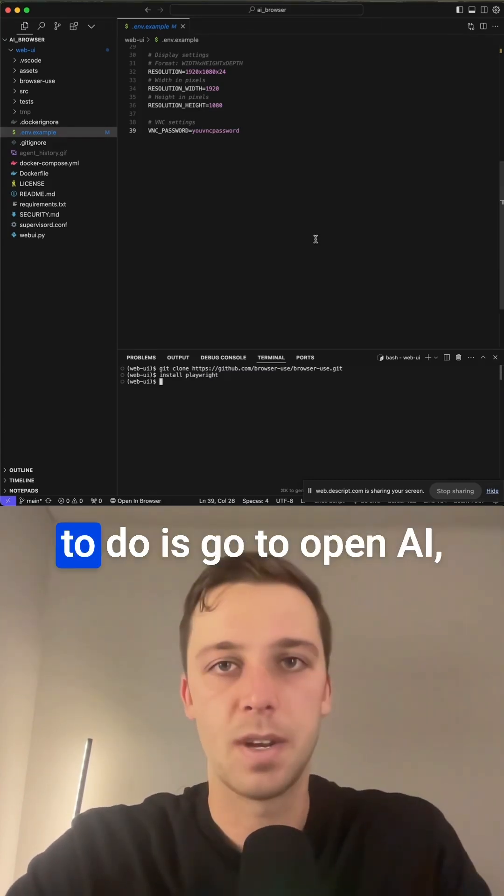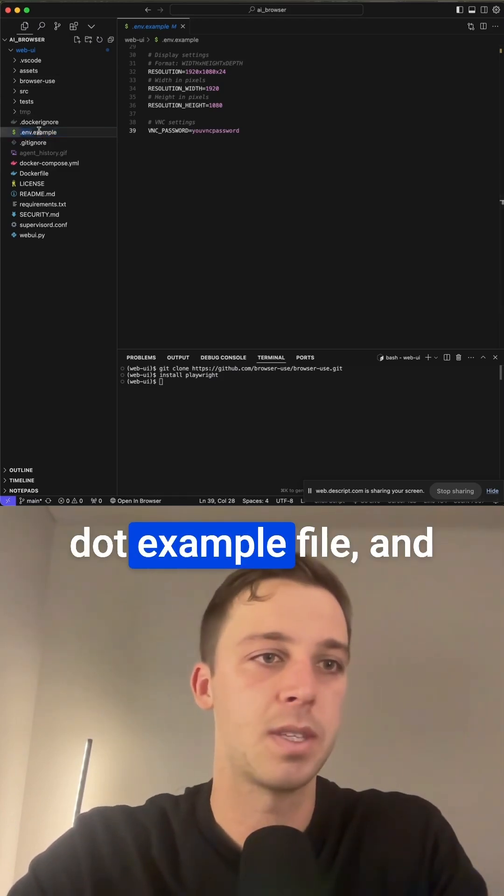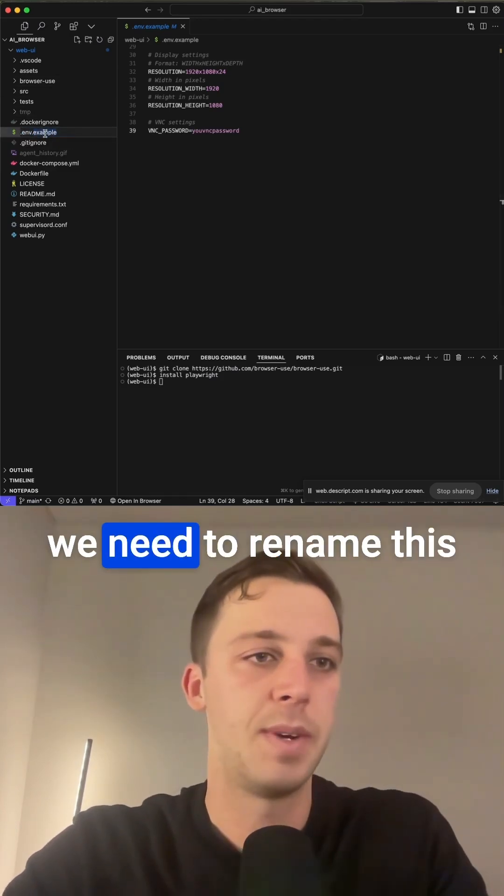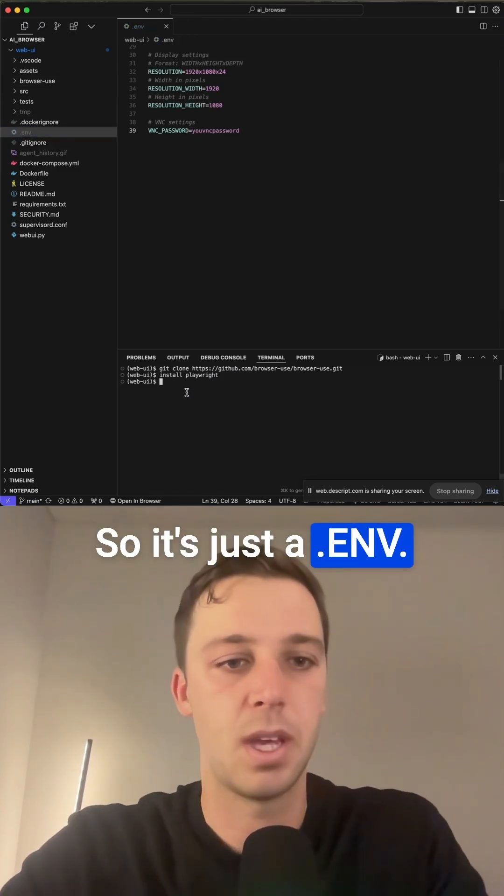After that, all you have to do is go to OpenAI, get our API key, drop into the environment.example file, and we need to rename this to remove examples, so it's just a .env.